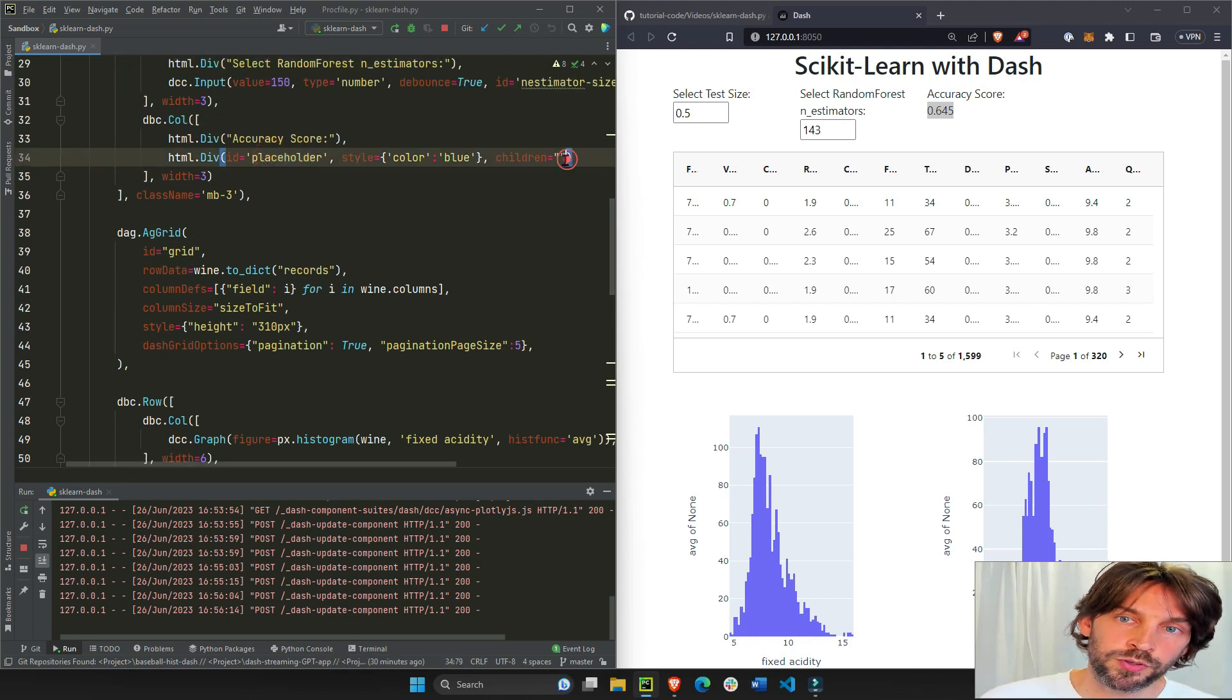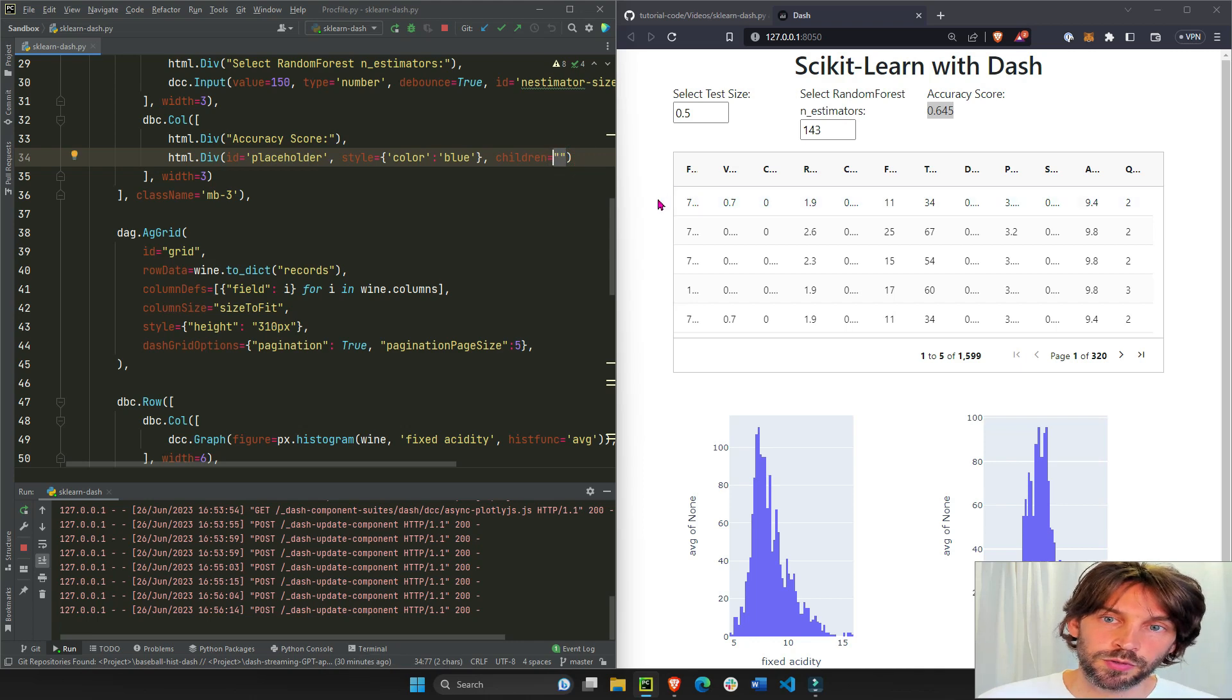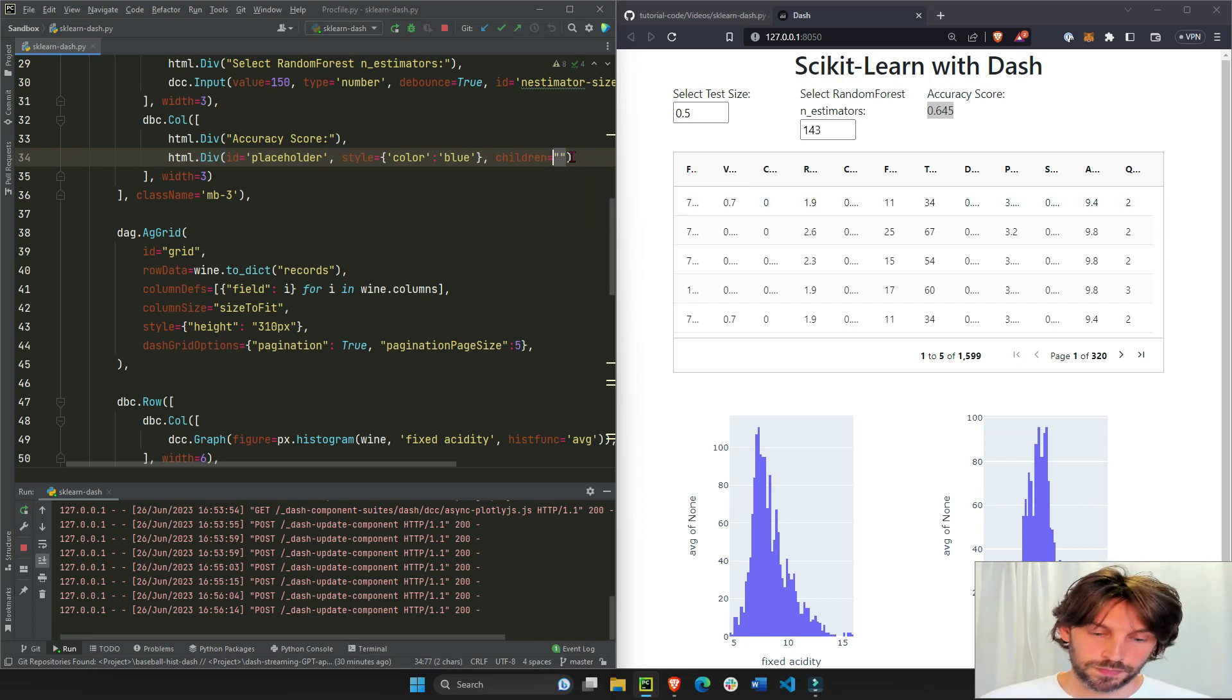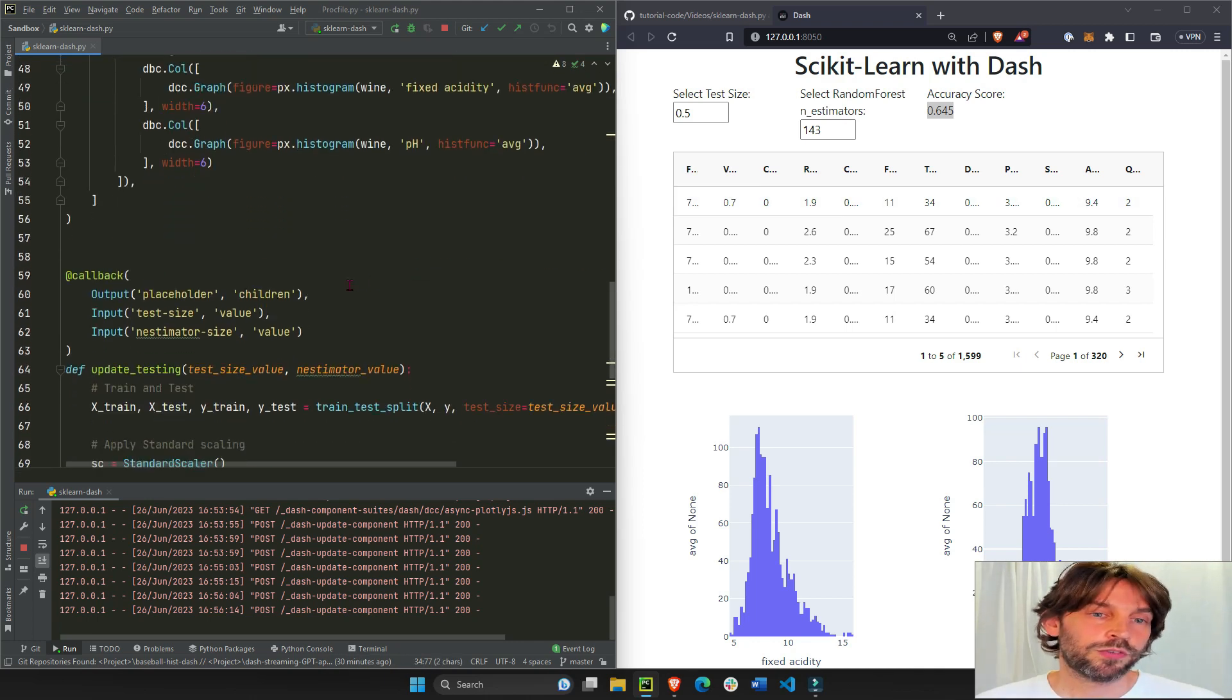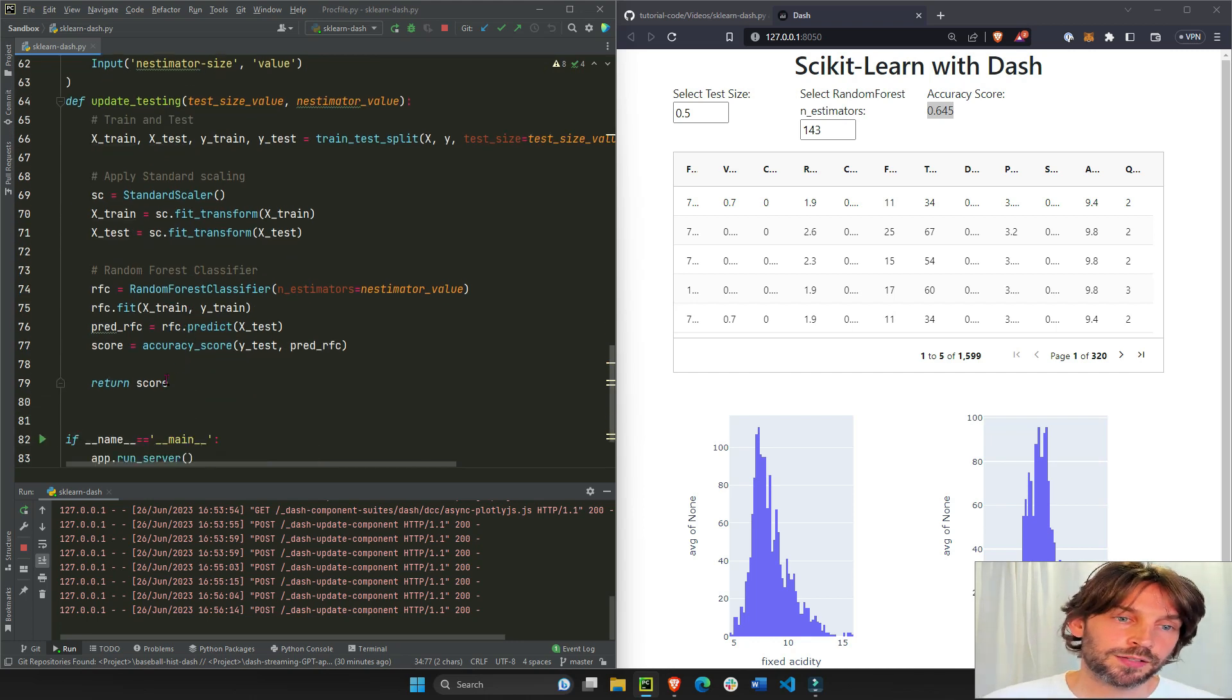Remember this placeholder that we talked about at the very beginning, right here? The children of the placeholder was an empty string, but now it's going to receive the value of score, which is the object of the callback function.